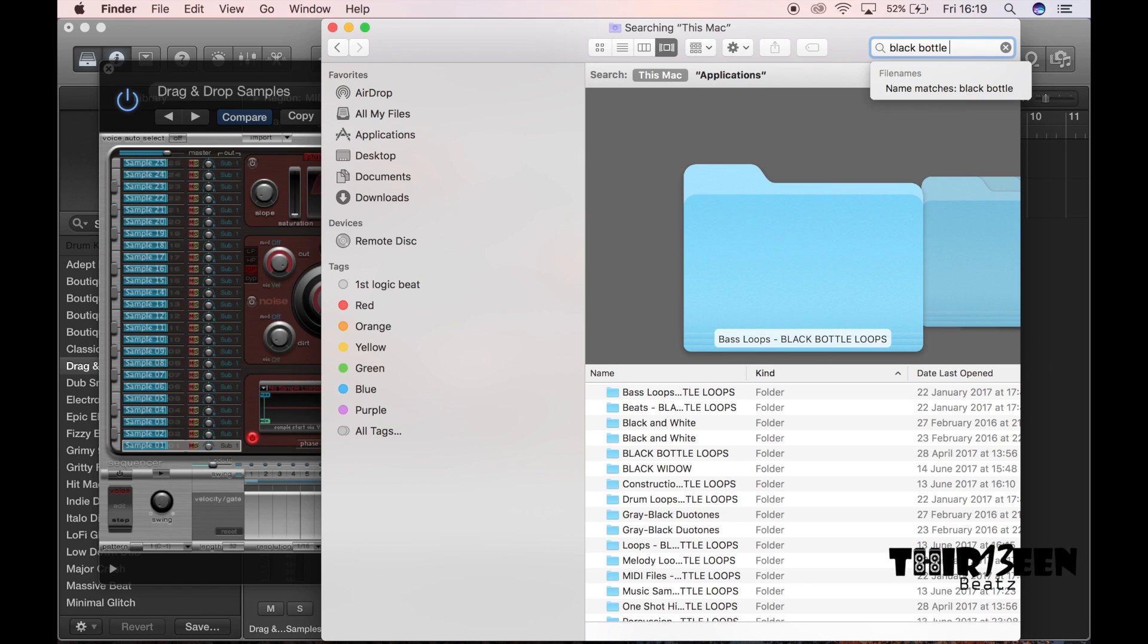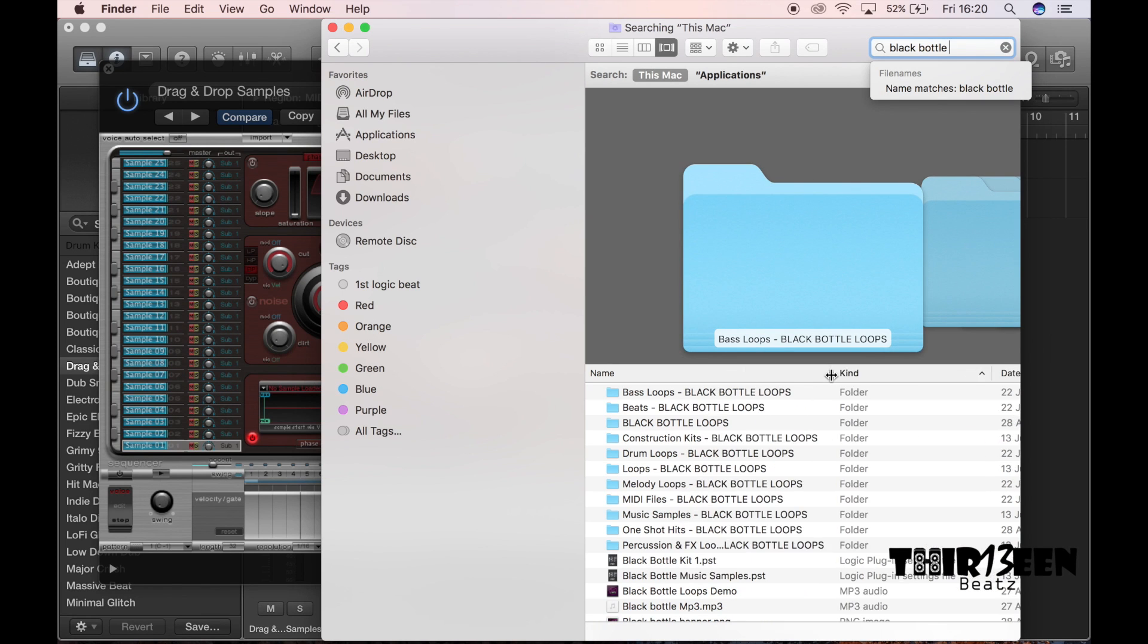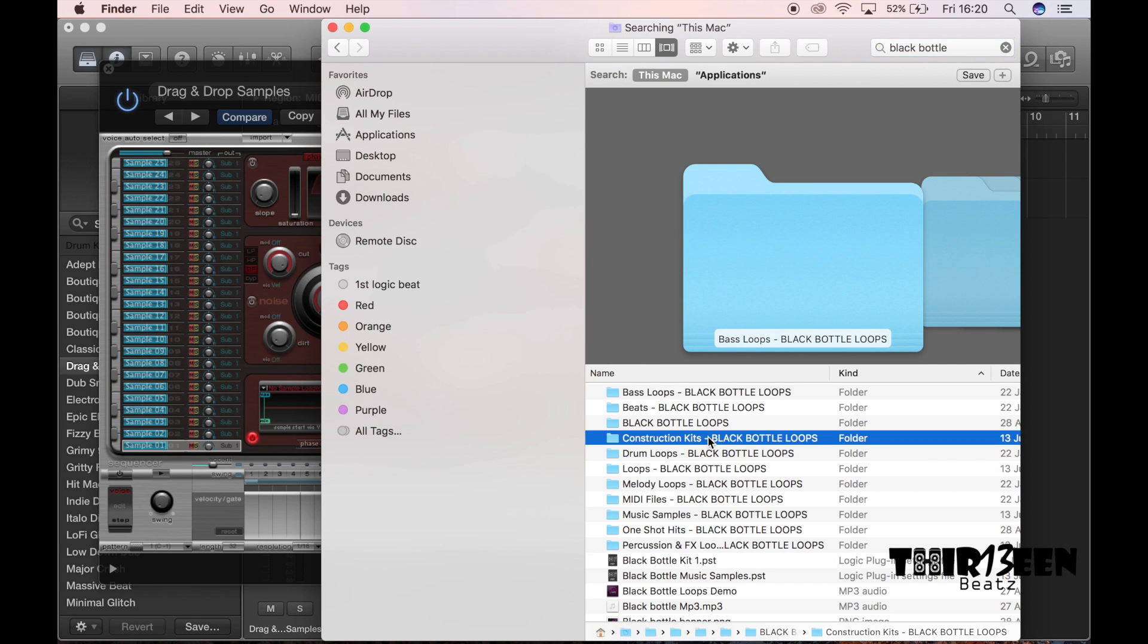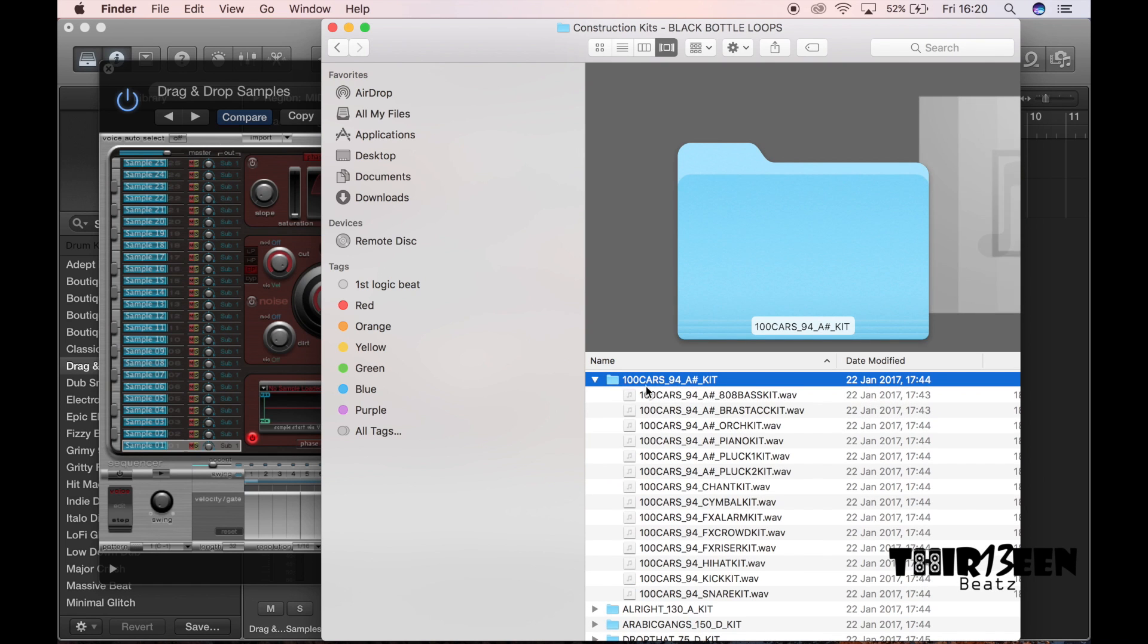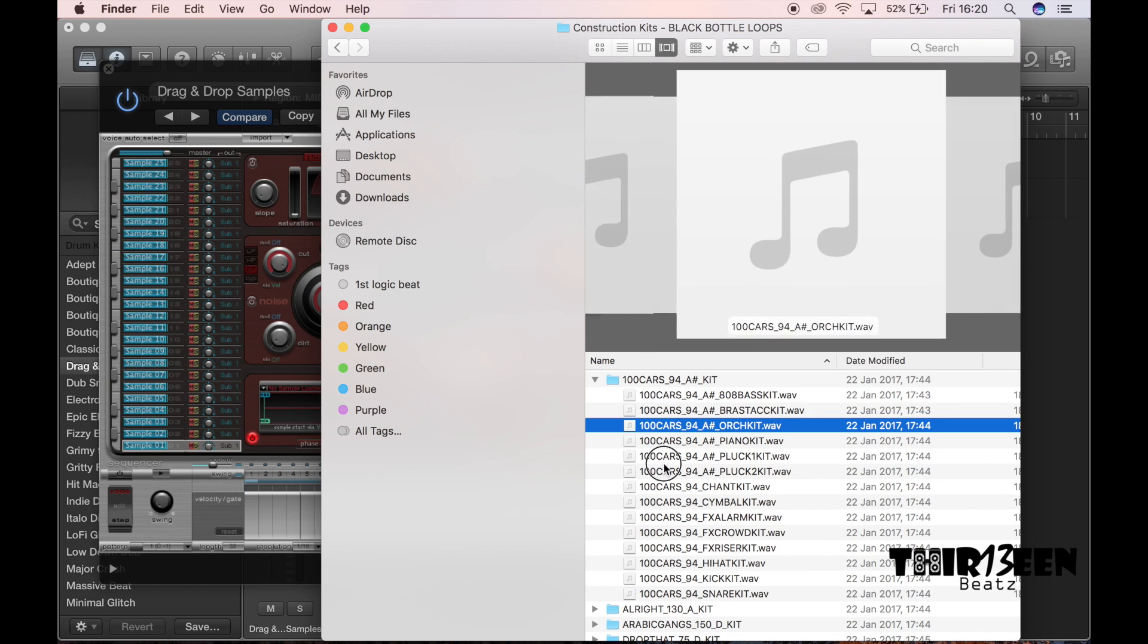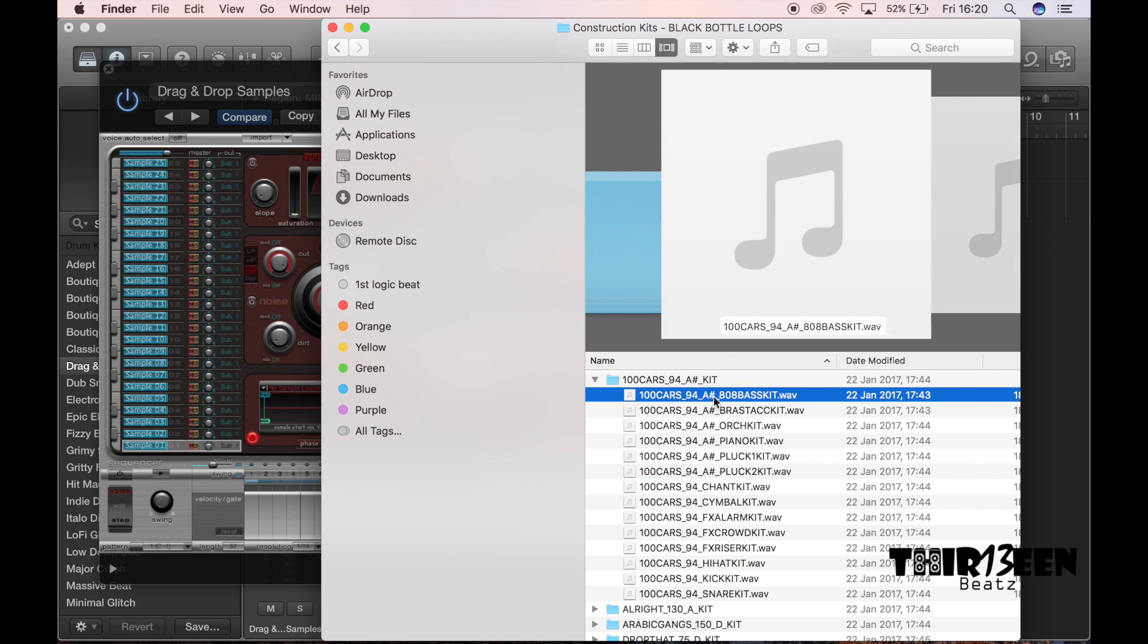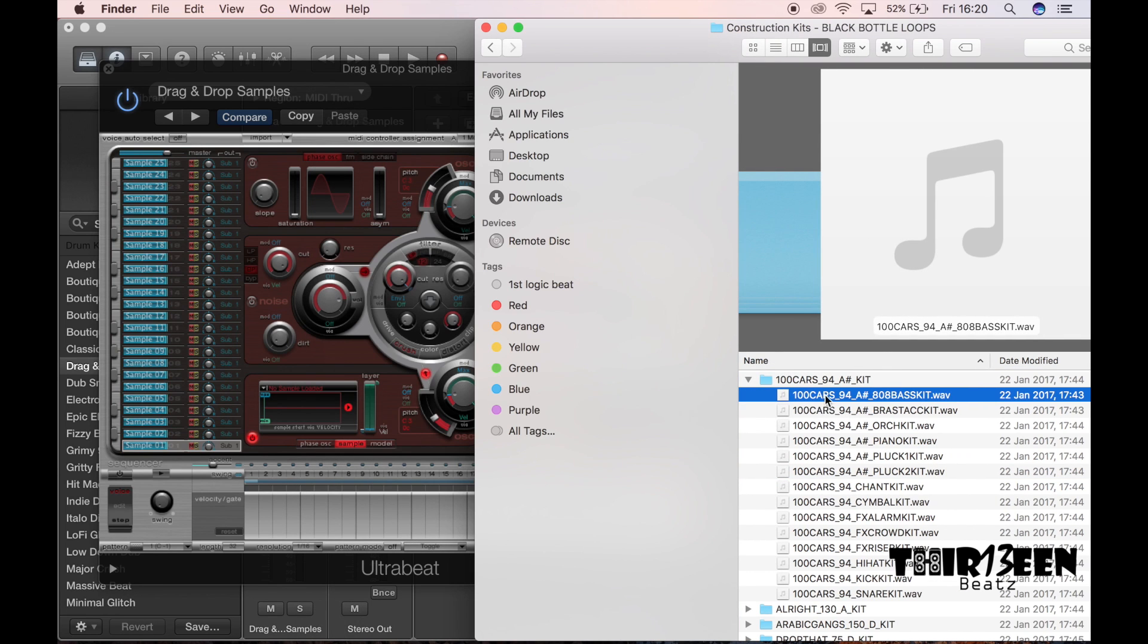Okay, I'm going to type black bottle loops and here we are. So I'm going to go to, for example, I'm going to take a bass kit, piano kit, just for example. I'm going to take an 808 bass and I'm going to drag it into here.